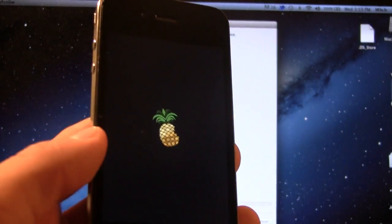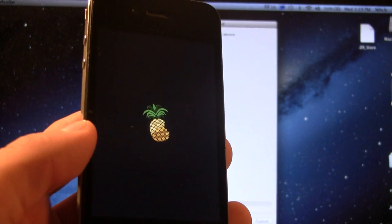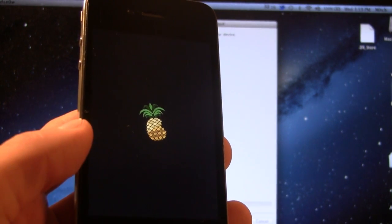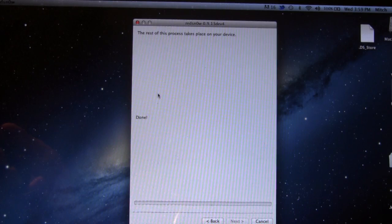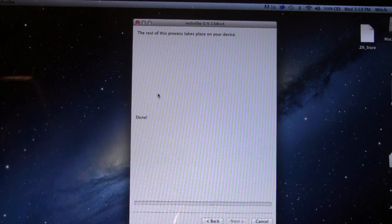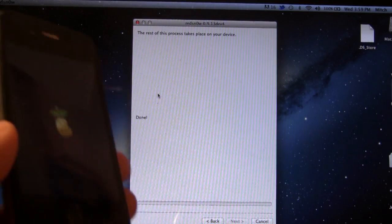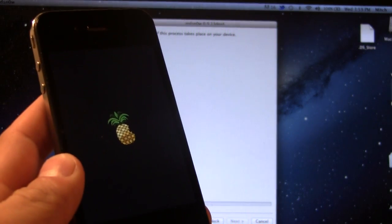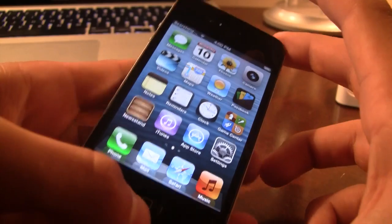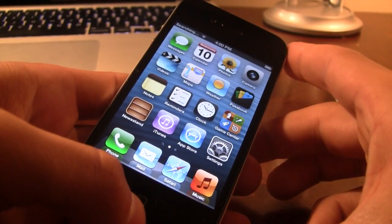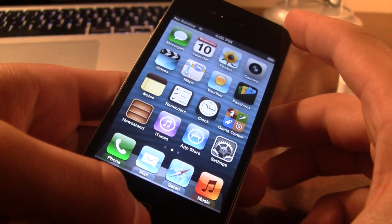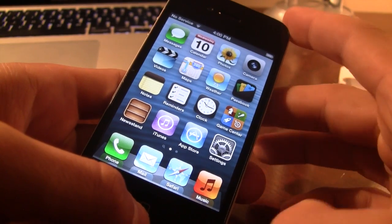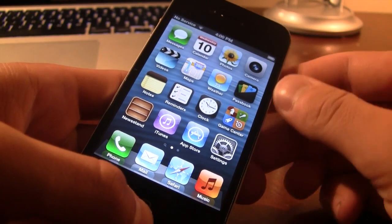On your device you will see the Pineapple logo, and then the rest of the process should take place right on the device. We are done with RedSn0w on our computer, and we can go ahead and test out Siri on our A4 device running iOS 6.0.